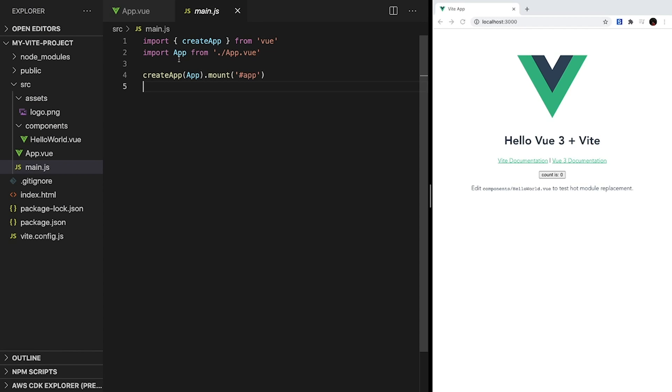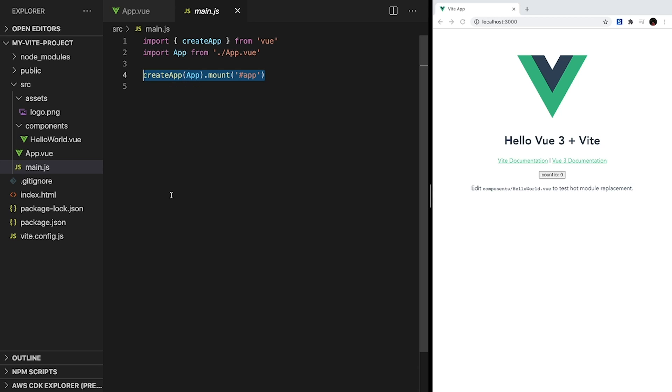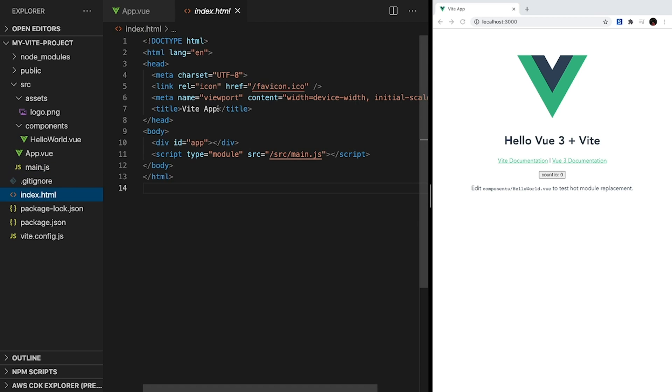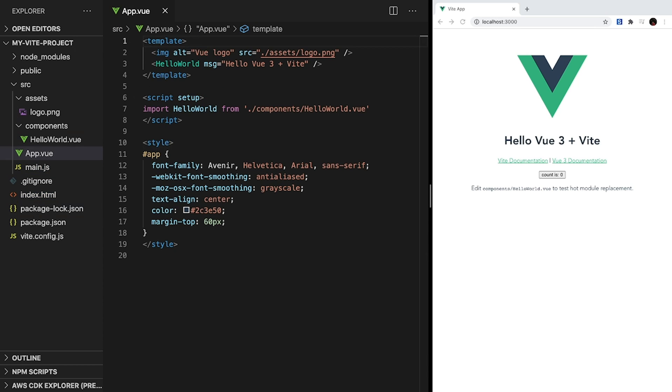It only has three lines. The first imports the createApp method from Vue's core library. The second line imports our app.vue component. And the third line creates our Vue instance using createApp and app.vue and mounts it inside of a div that has an id of app. We can actually find this div inside of our index.html file. So let's take a look at app.vue next.